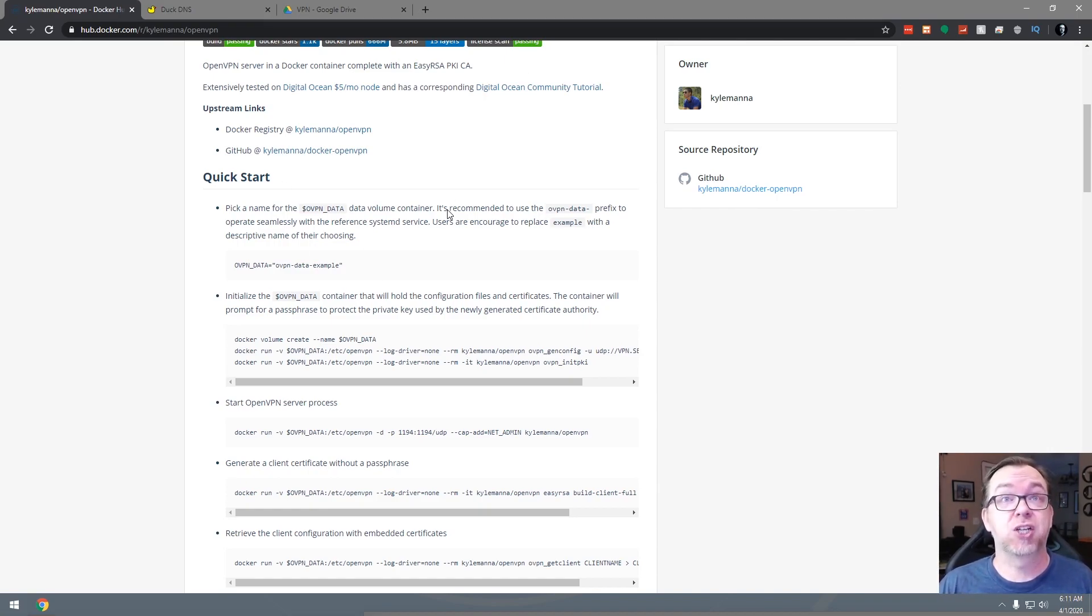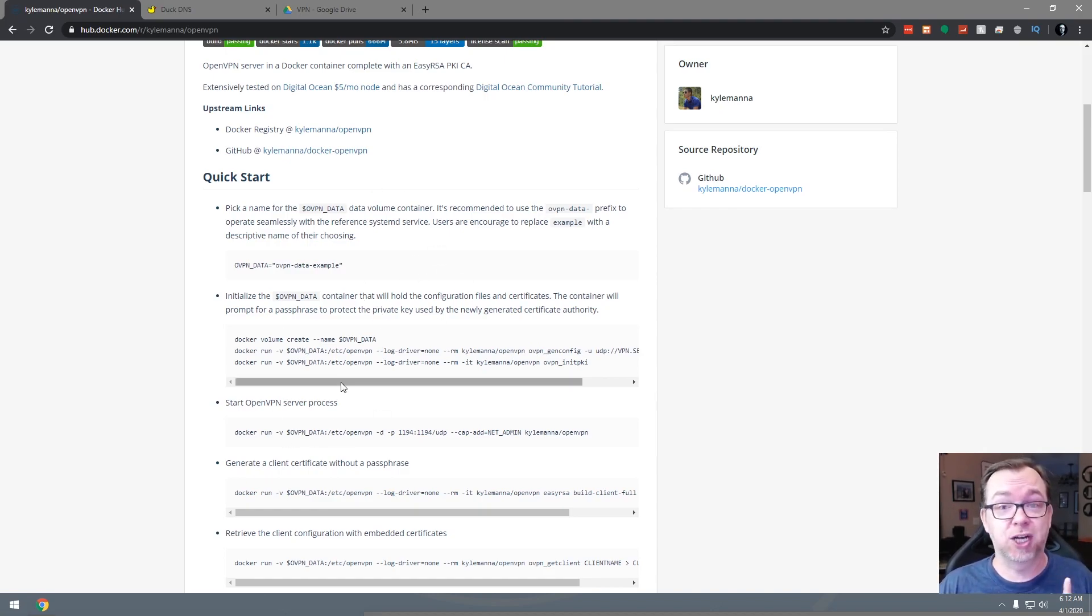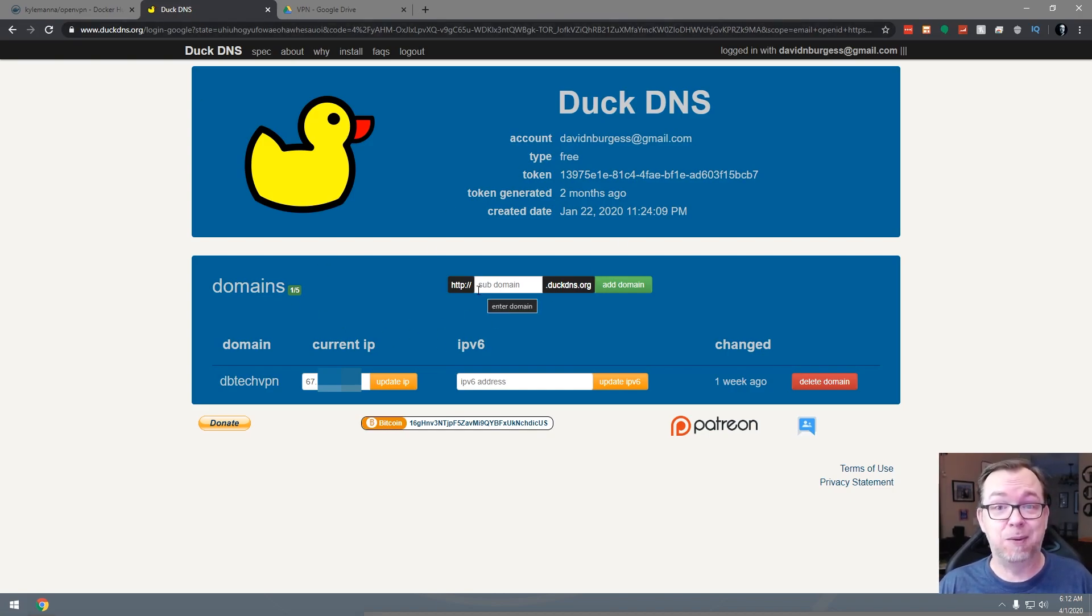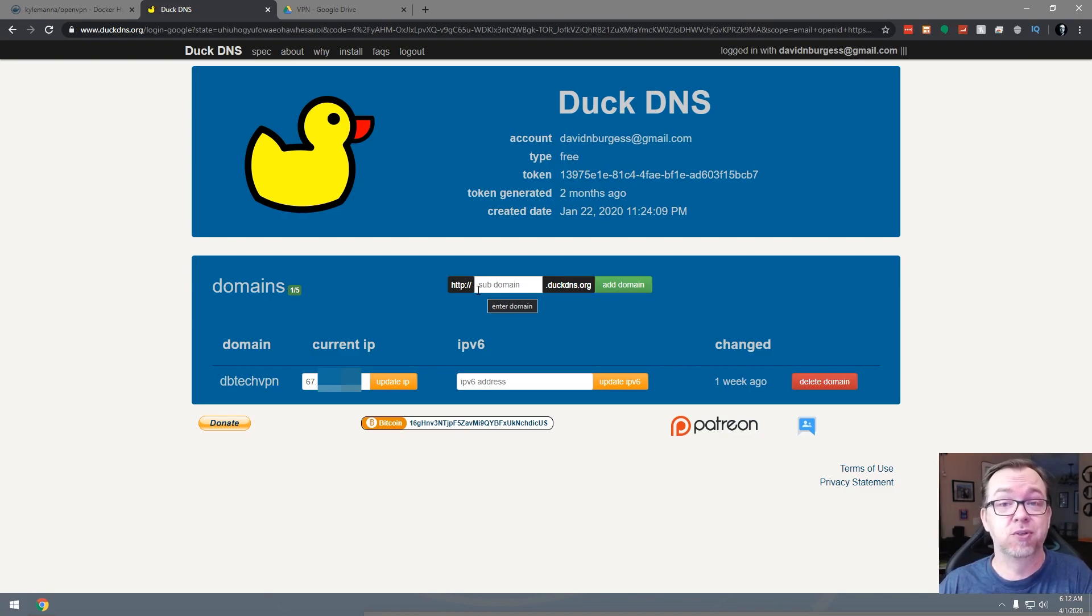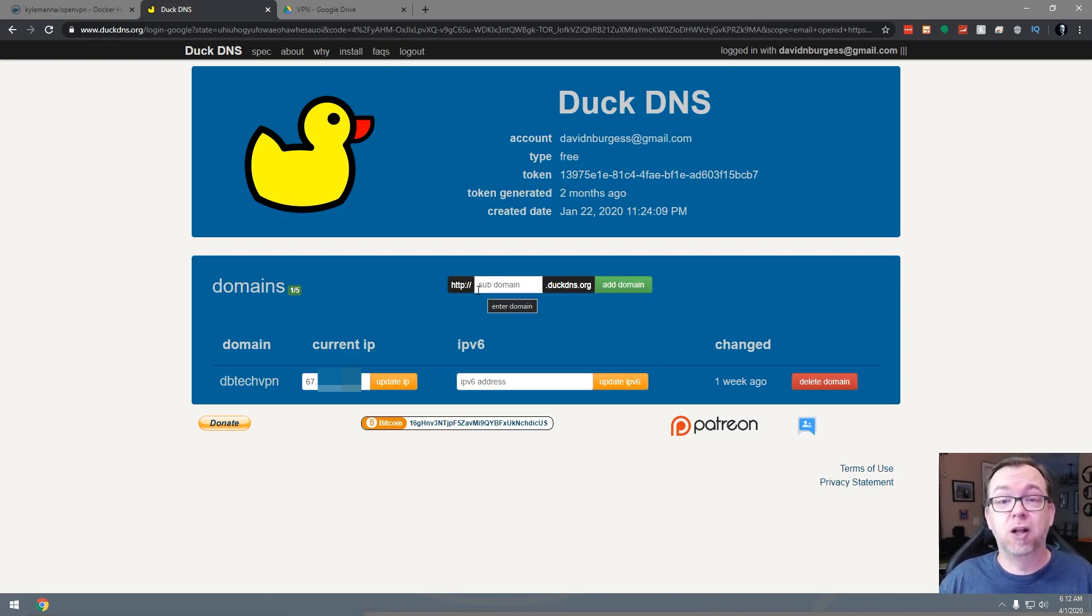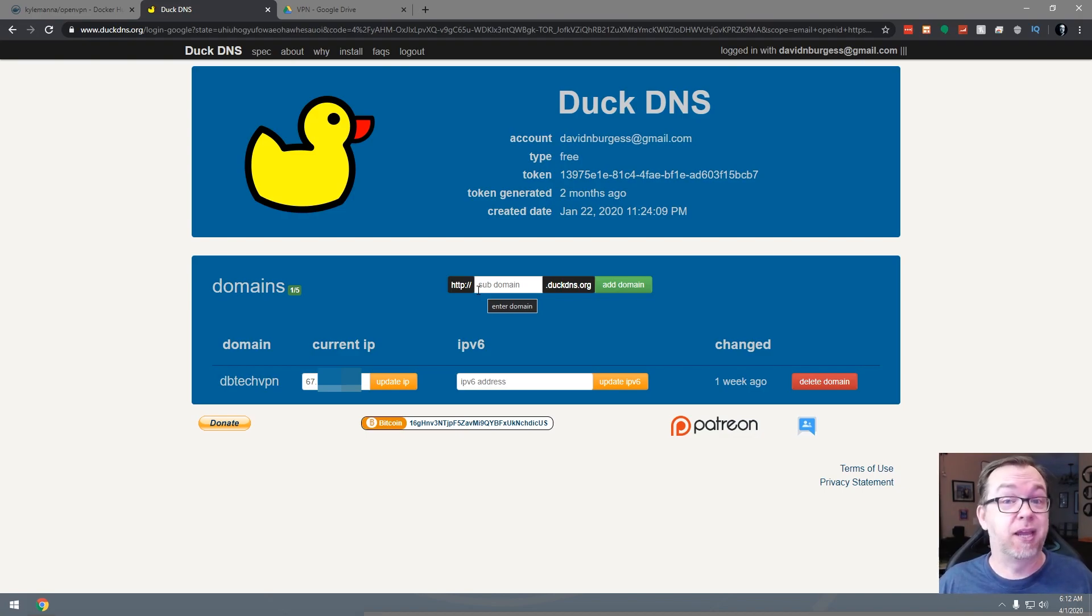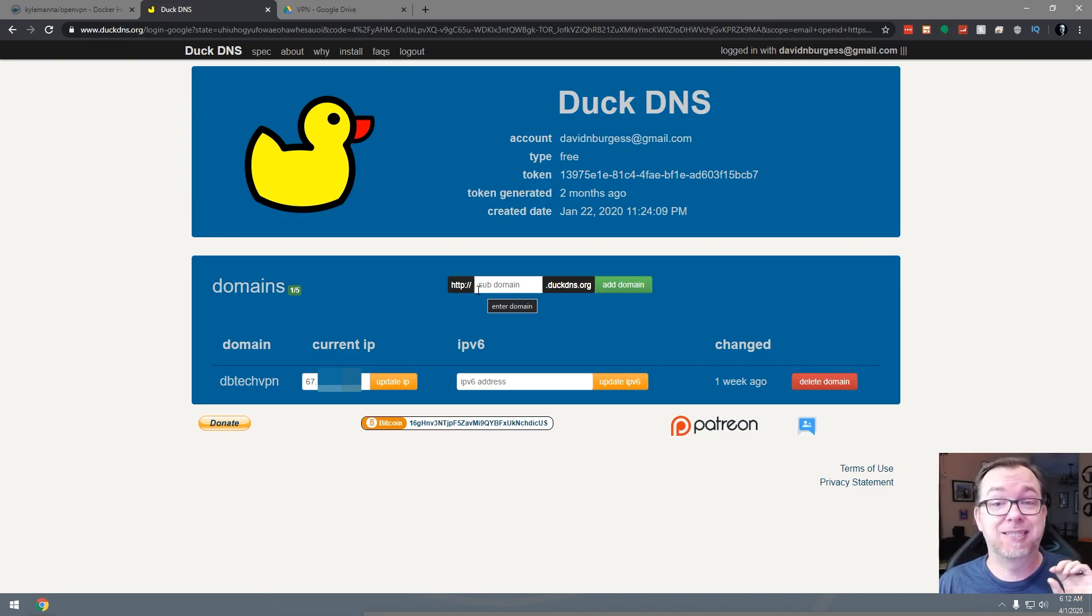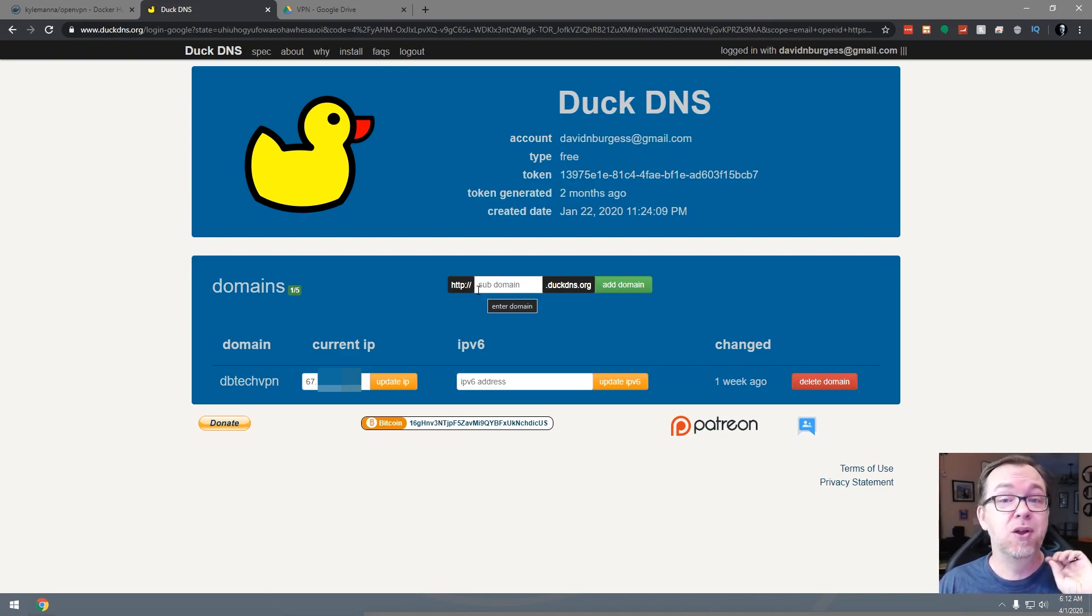So the first thing we need to do before we even get started, there's actually two things. One, we need to set up a domain name. Whether you use DuckDNS or you use a personal URL, either one is fine. The process will be the same for either one, and you will not need an SSL on this URL to make it work. You will need a domain name set up, whether it's your domain name or a DuckDNS domain name.